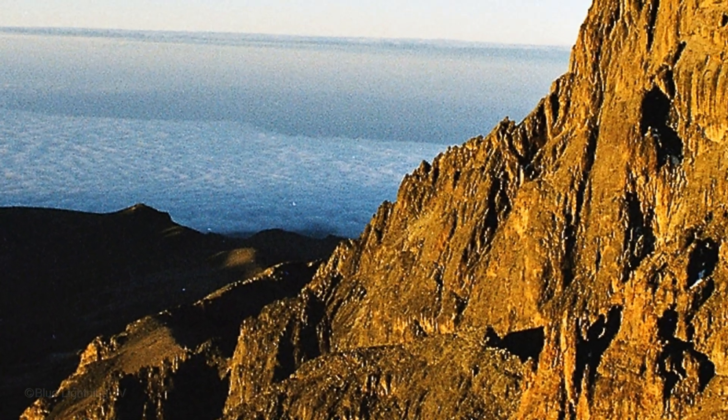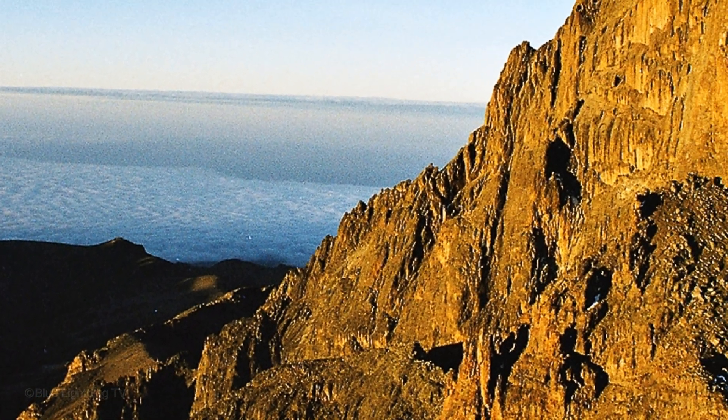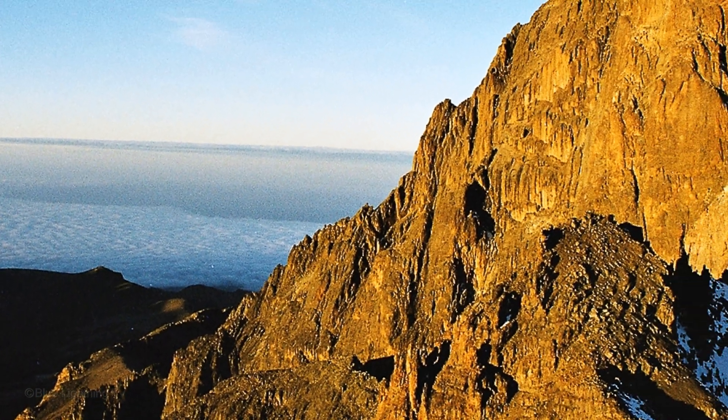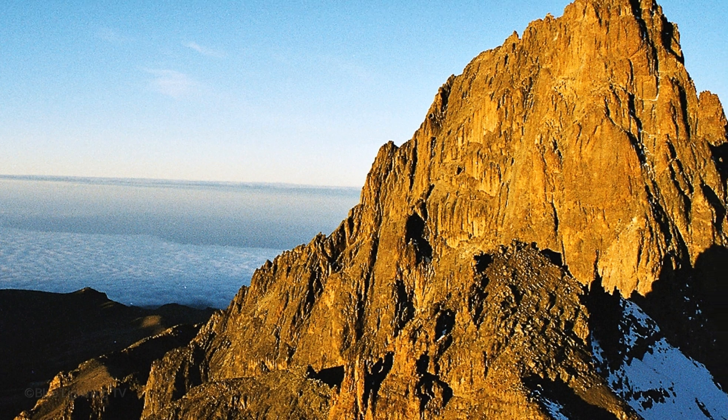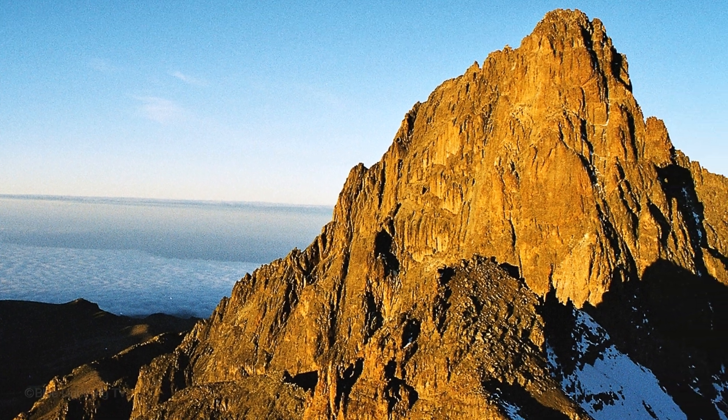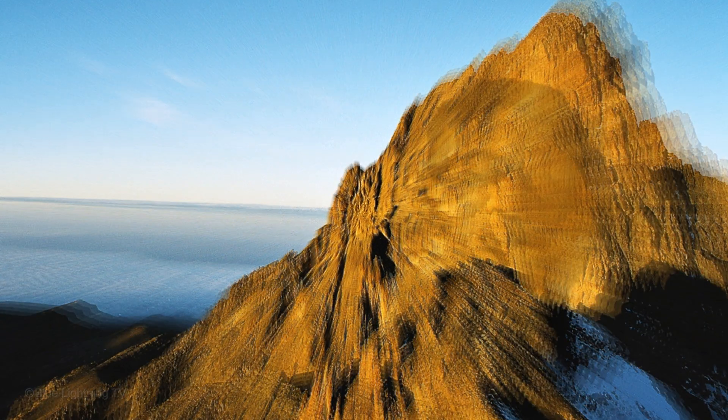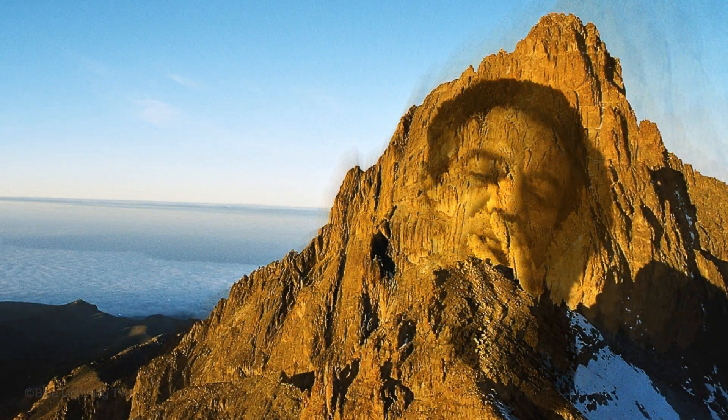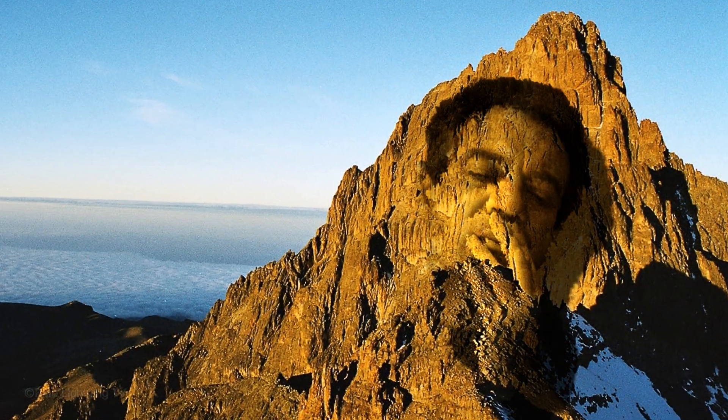Hi. This is Marty from Blue Lightning TV. I'm going to show you how to carve a face into a mountain.